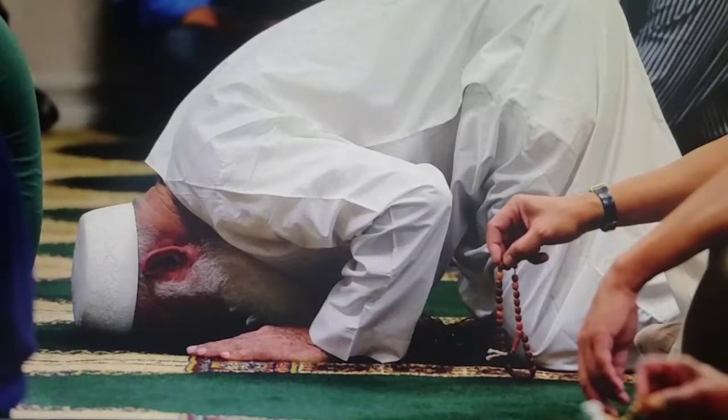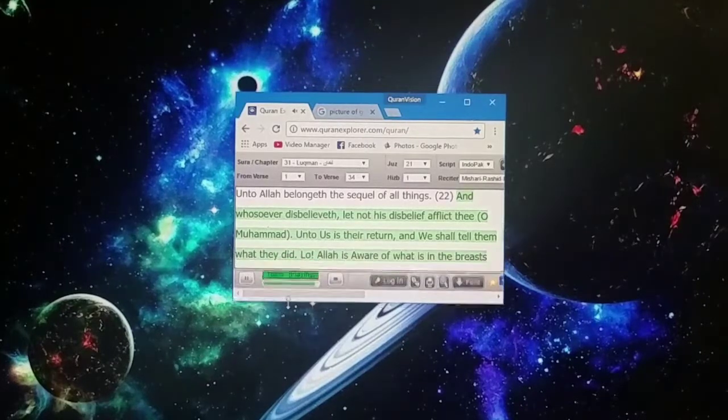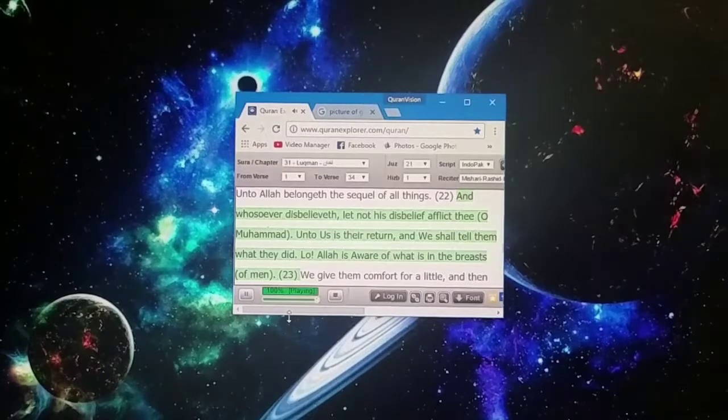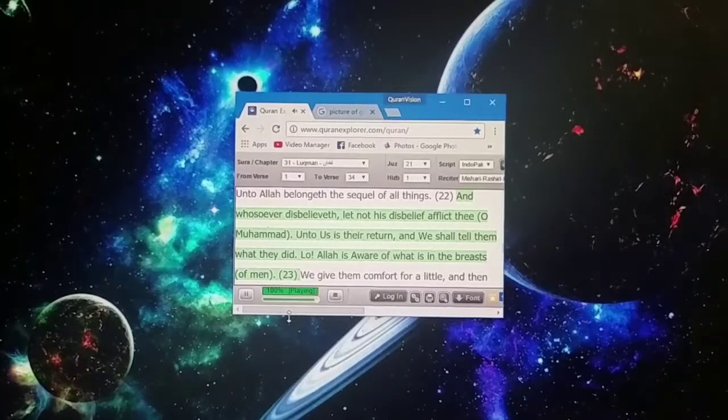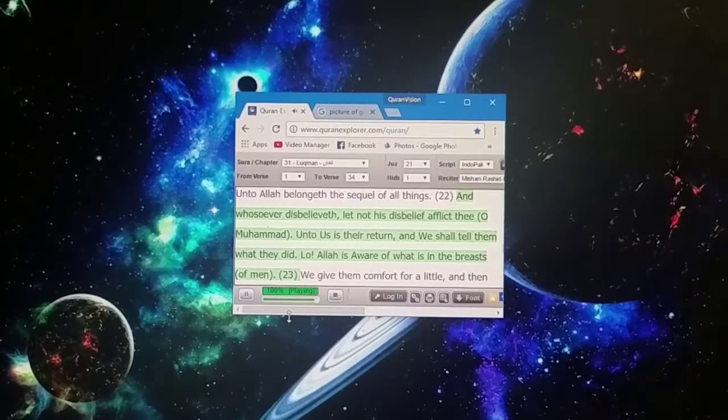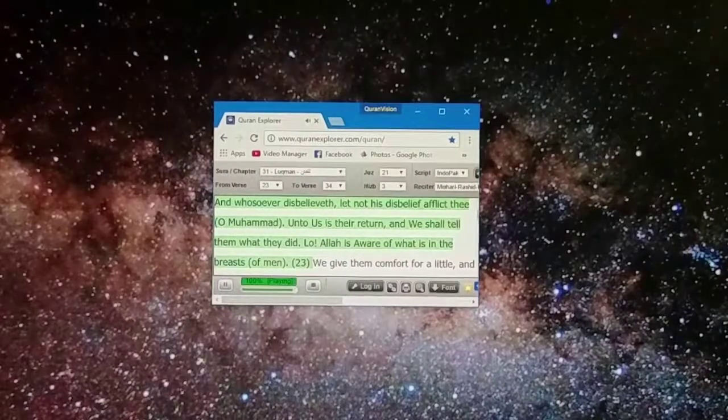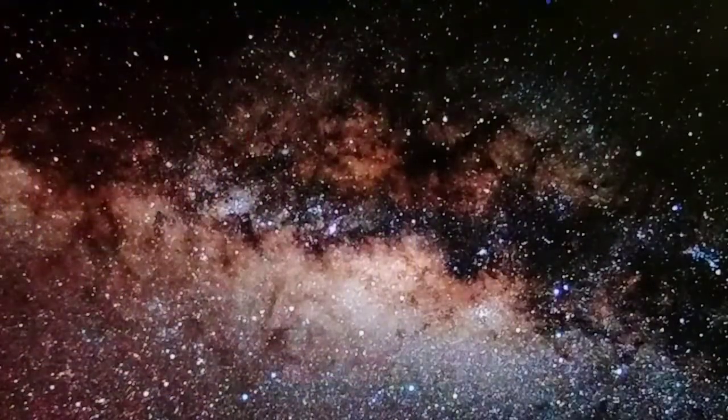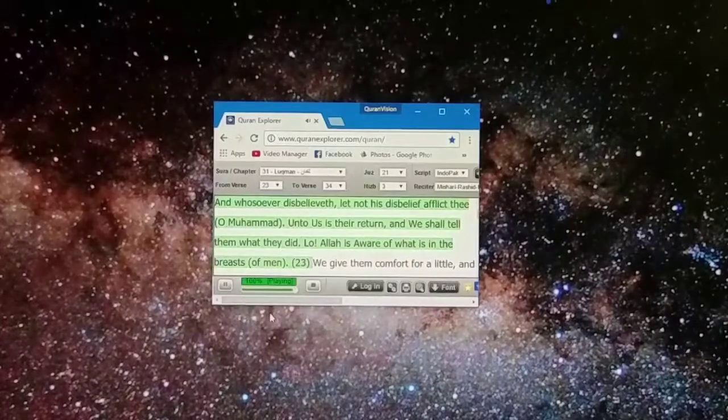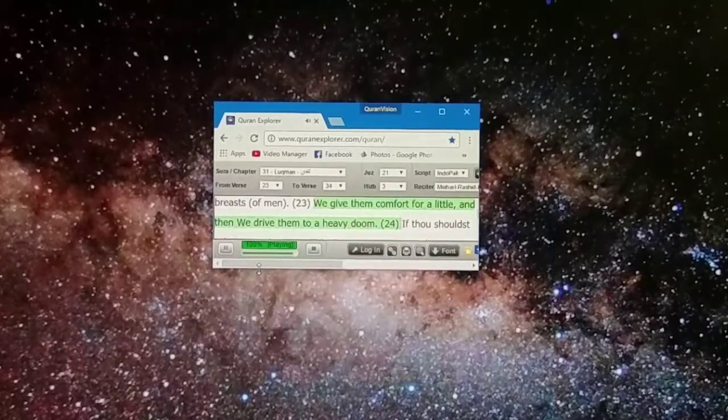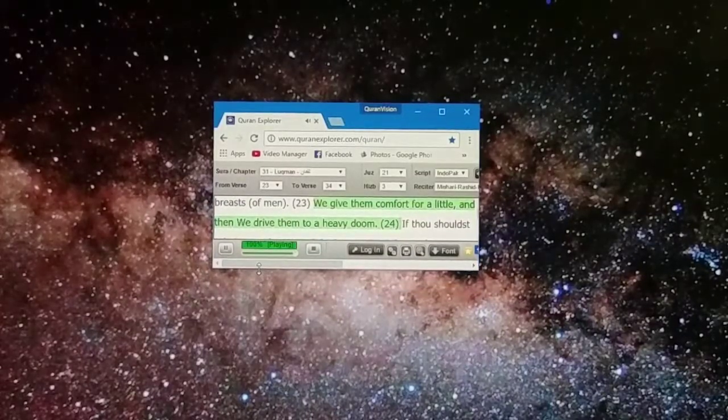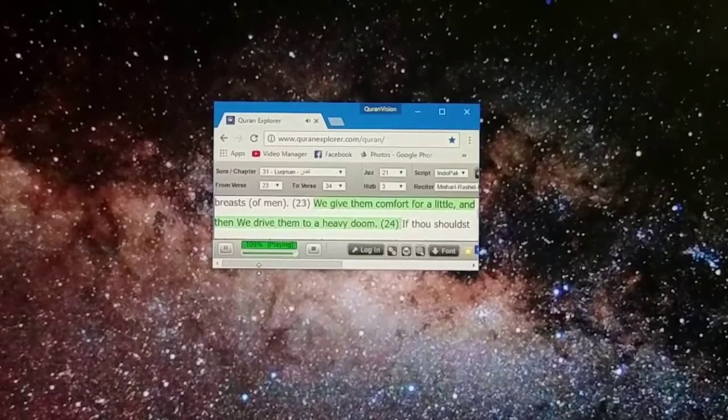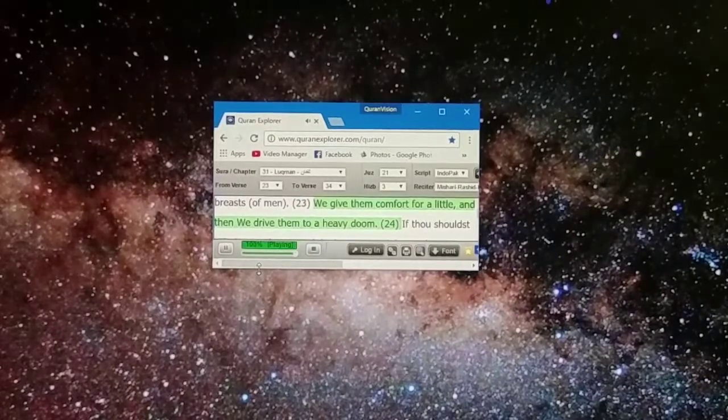And whosoever disbelieveth, let not his disbelief afflict thee, O Muhammad. Unto us is their return, and we shall tell them what they did. Lo, Allah is aware of what is in the breasts of men. We give them comfort for a little, and then we drive them to a heavy doom.